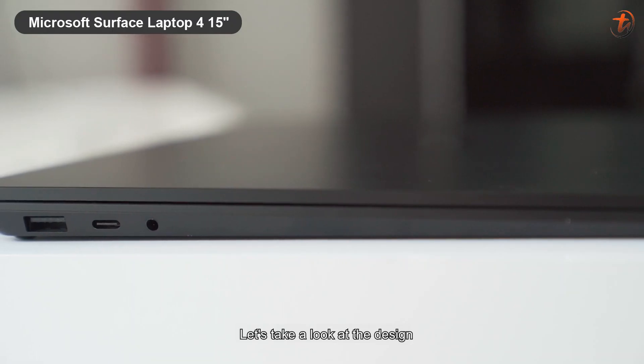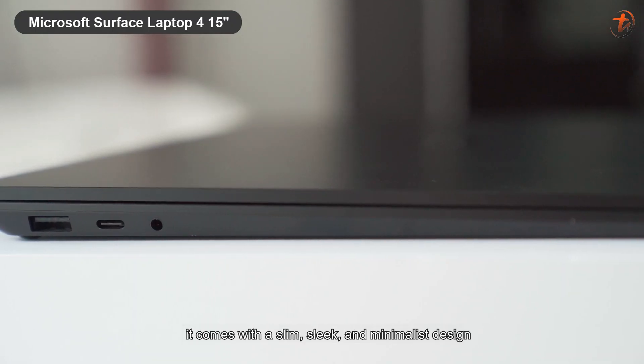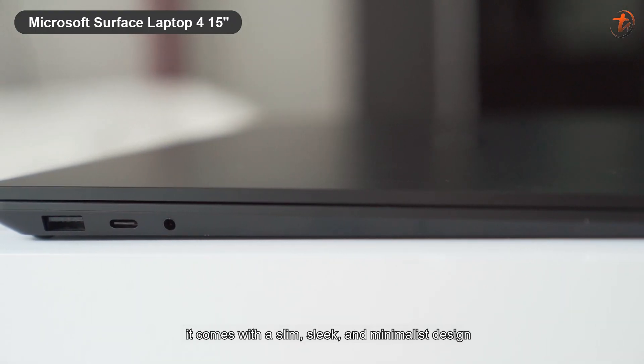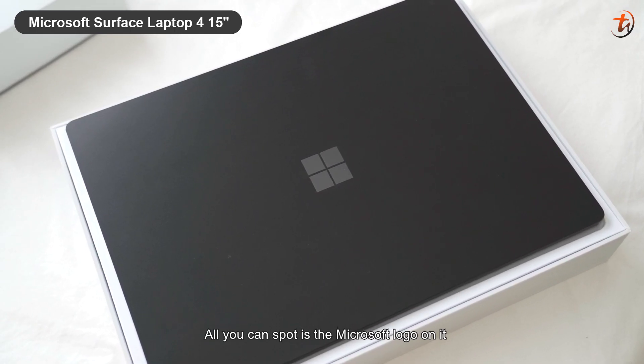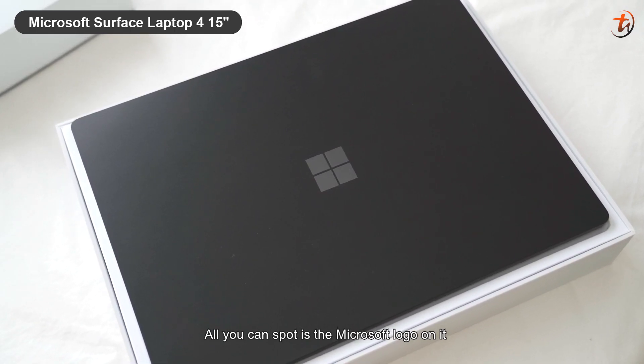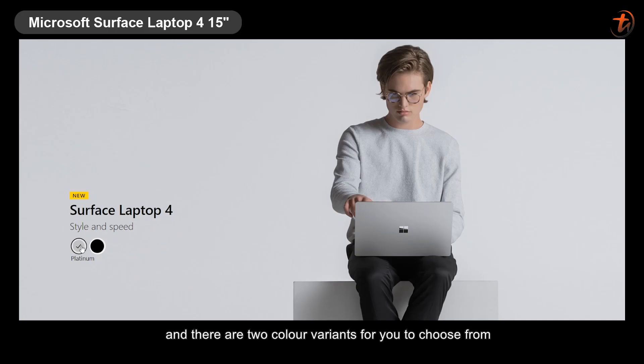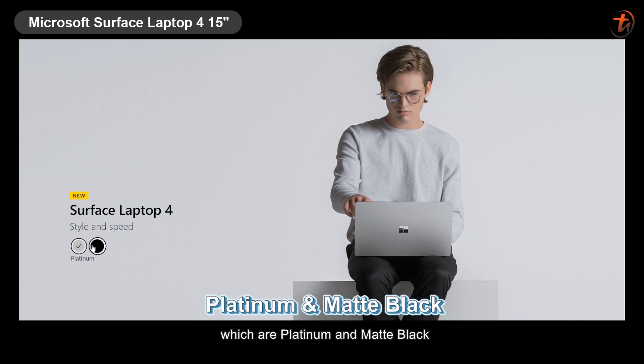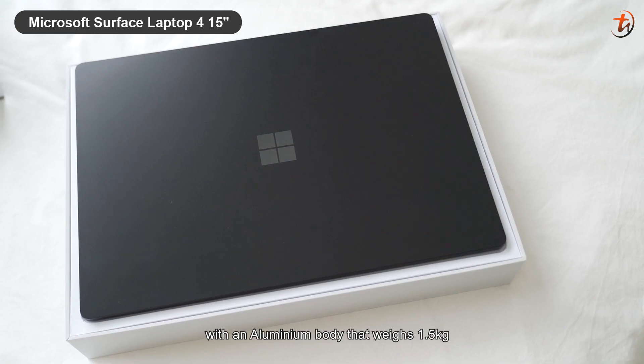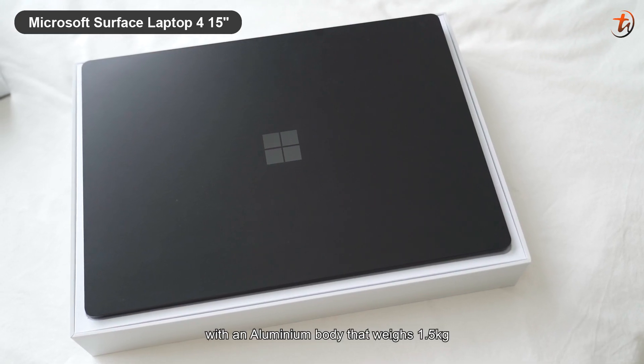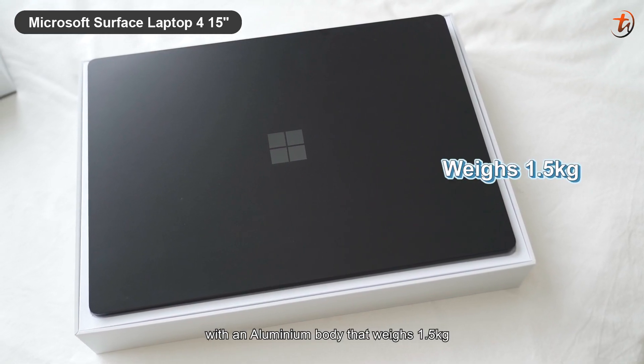Let's take a look at the design. It comes with a slim, sleek, and minimalist design. All you can spot is the Microsoft logo on it, and there are two color variants for you to choose from, which are Platinum and Matte Black, with an aluminum body that weighs 1.5 kg.